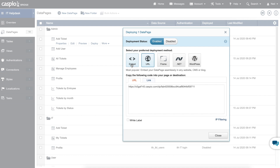Embedding is just like embedding a YouTube video — same concept: copy, paste, embed. However, for those who don't have a website and still want to build some kind of a functional internal application, you can still get away with it by using direct URL links. And that's what today's video is going to cover.